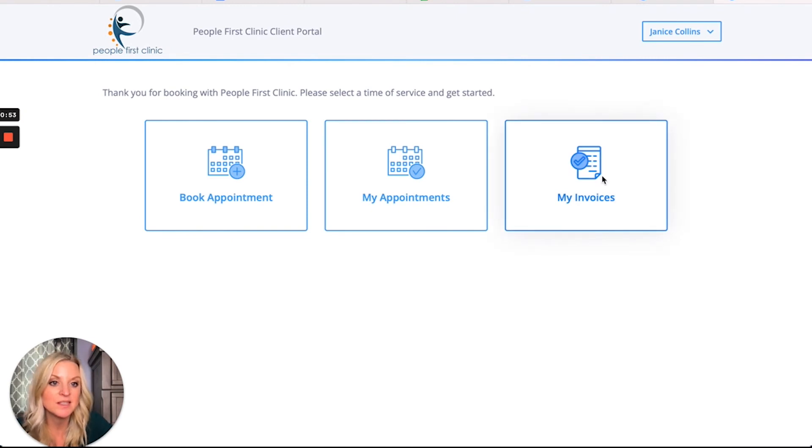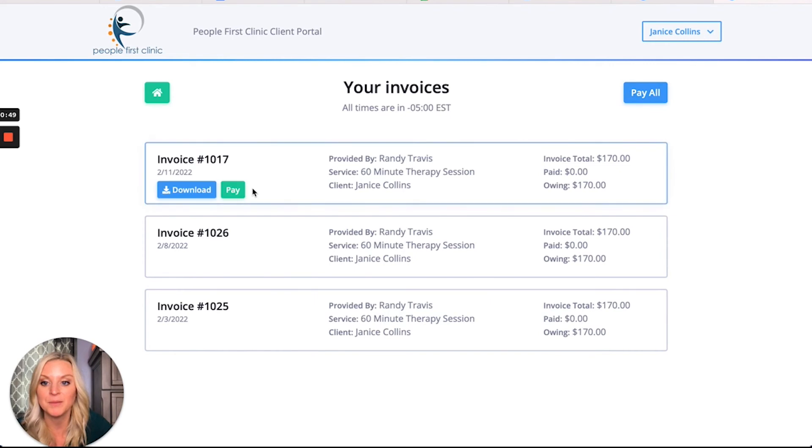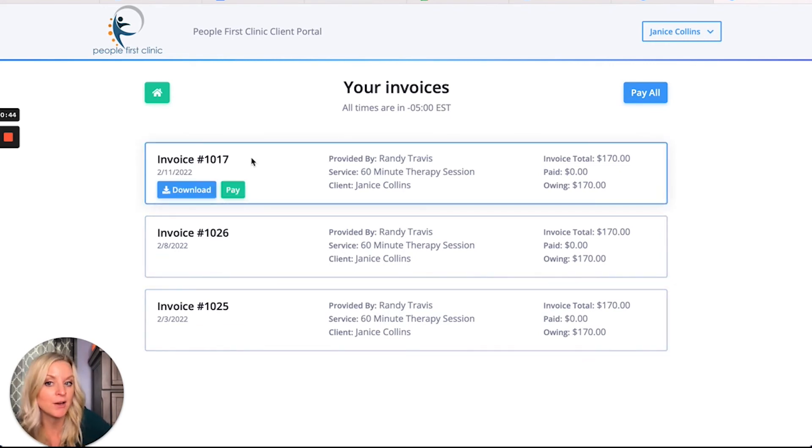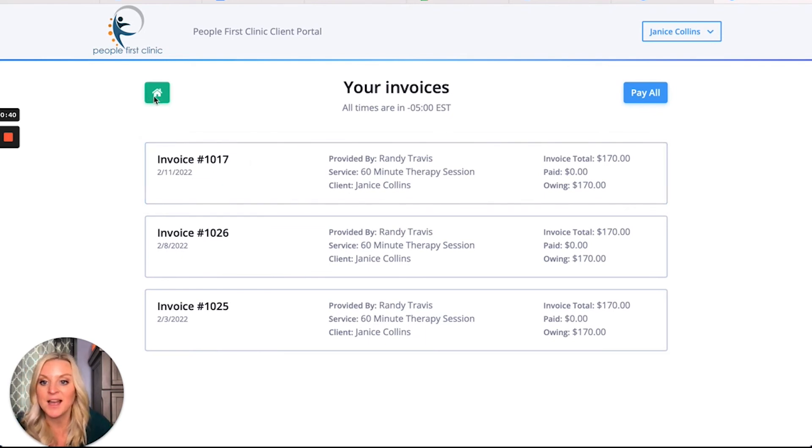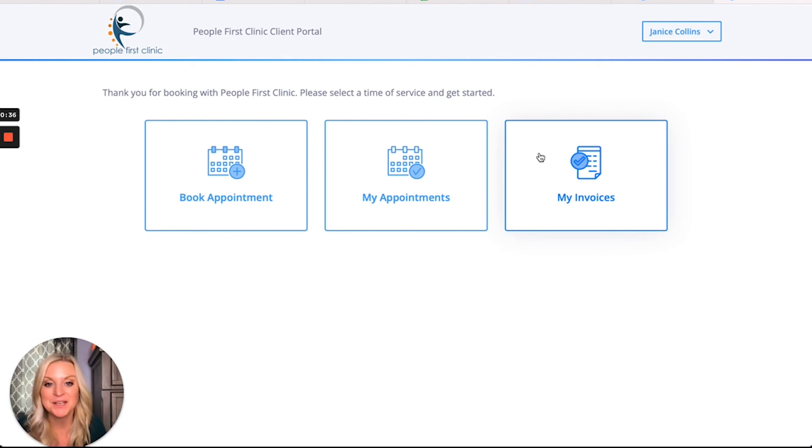Let's say she wants to see your invoices. If you've integrated with Stripe, she can pay them all from here. If not, she can download them, but she can definitely see them and also have a record of the bills for herself.